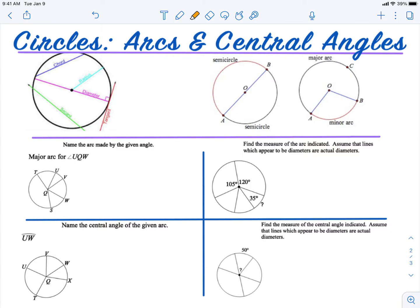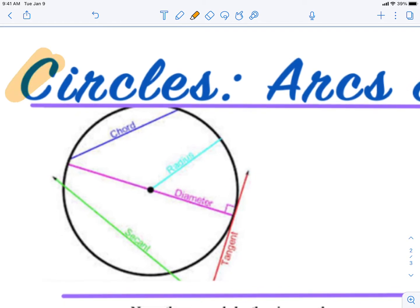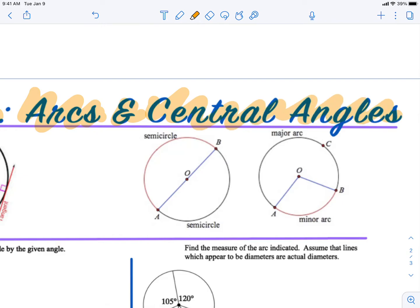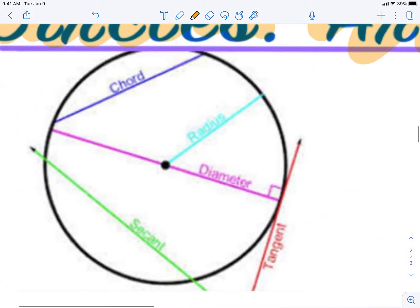All right, thank you everybody for being here. We are on to a new lesson, a new unit — we're talking about circles now. So make sure you have paper and pencil out ready to go as we get started on these notes. The lesson is called 'Circles' with the focus on arcs and central angles. Let's take a look at some key terms we need to know about a circle.